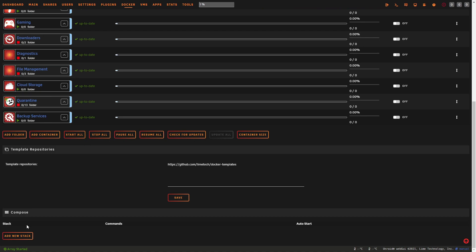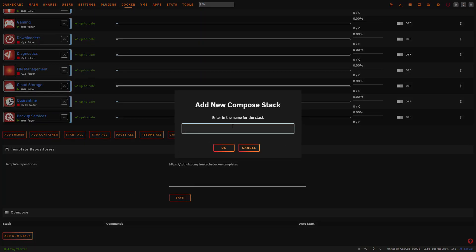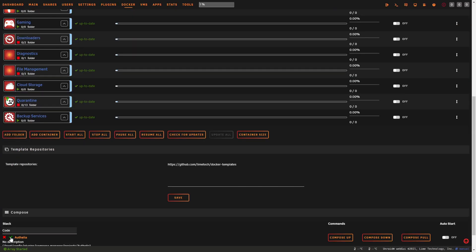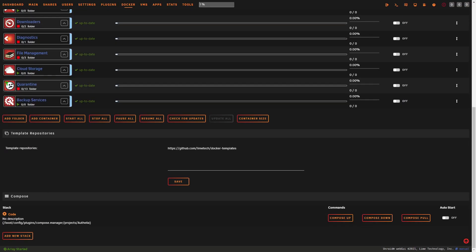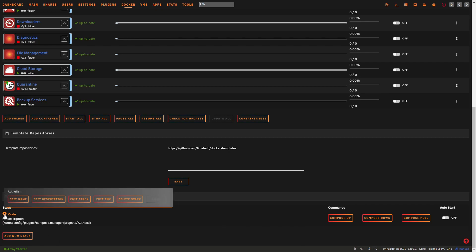Click 'Add New Stack', give it a name — for example, 'code' — and you'll see three commands available: Compose Up, Compose Down, and Compose Pull to update containers. There's also an auto-restart option, which you'd likely want enabled in production. Click the gear icon and select 'Edit Stack' to paste in your Compose configuration.